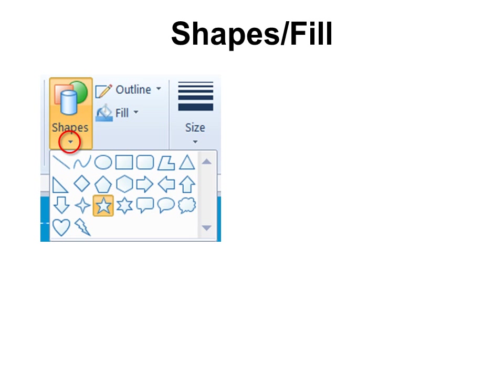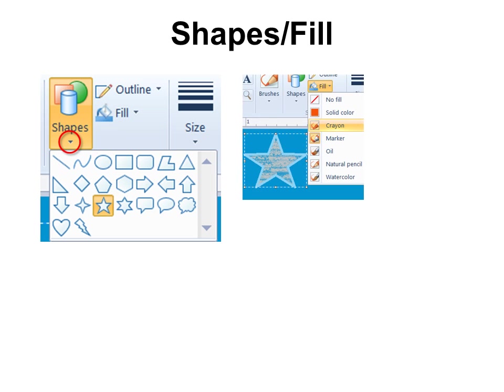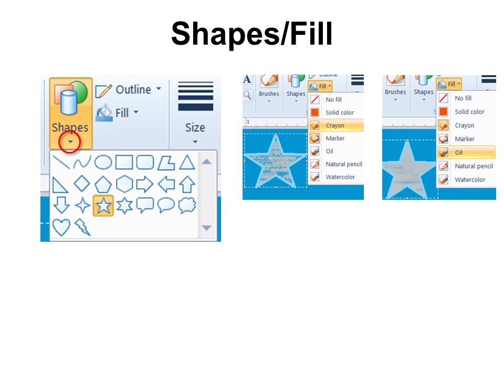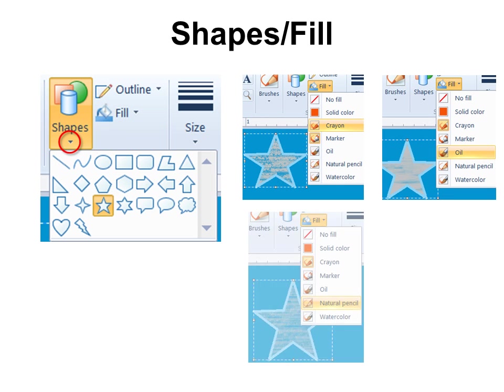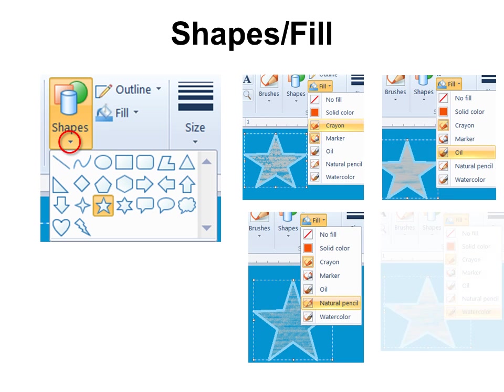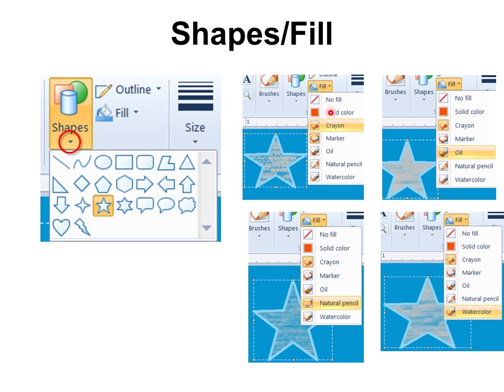You have the option for shapes. You can see here for example the star. And then you can fill the star with whatever color you want. And notice under the fill option we have the crayon marker and those other options that we saw earlier. So this is what they might look like. Natural pencil watercolor.